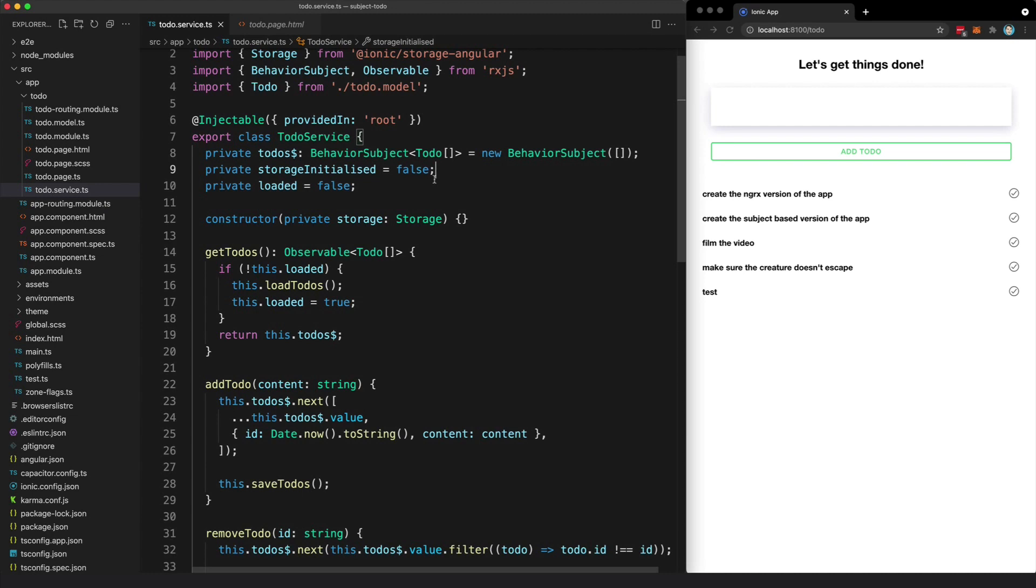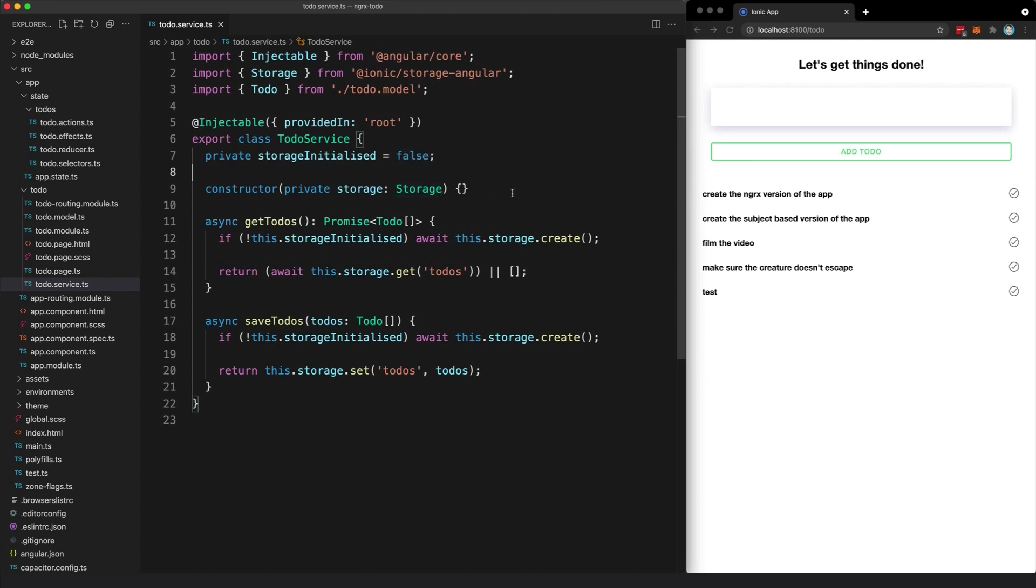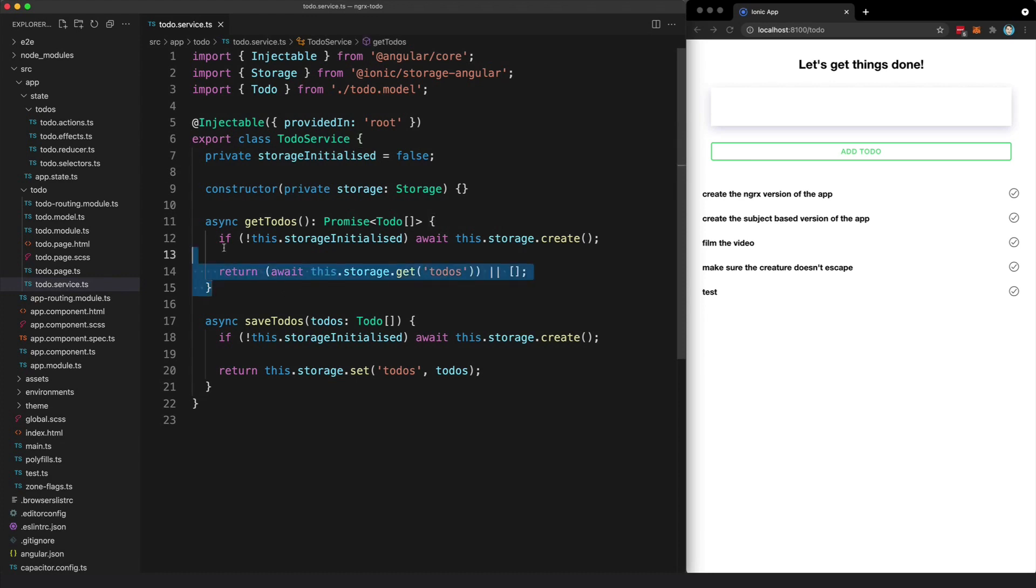Now let's take a look at the NGRX approach. So we still have the to-do service, but you might be surprised to see that it actually looks quite a lot simpler now. And that is because it is no longer the role of this service to manage the state. This service is only responsible for grabbing to-dos from storage and saving them to storage.